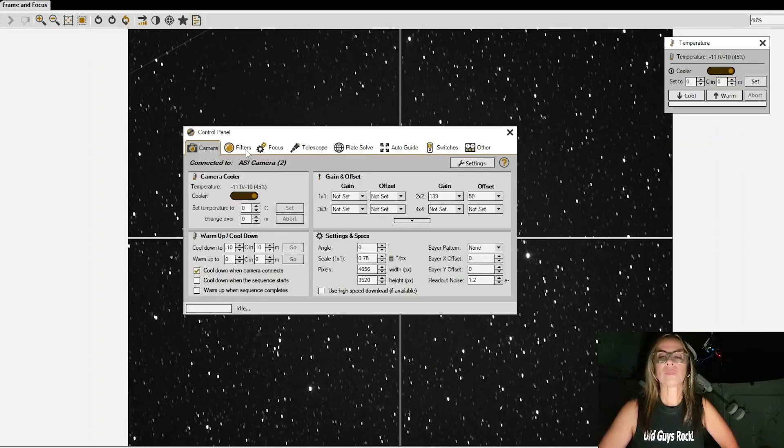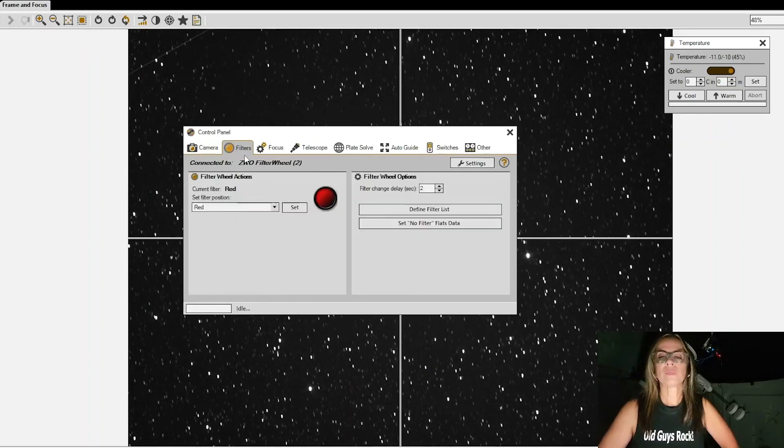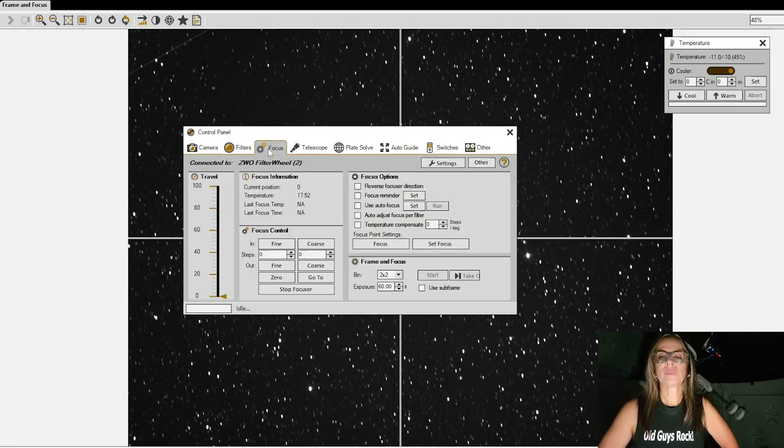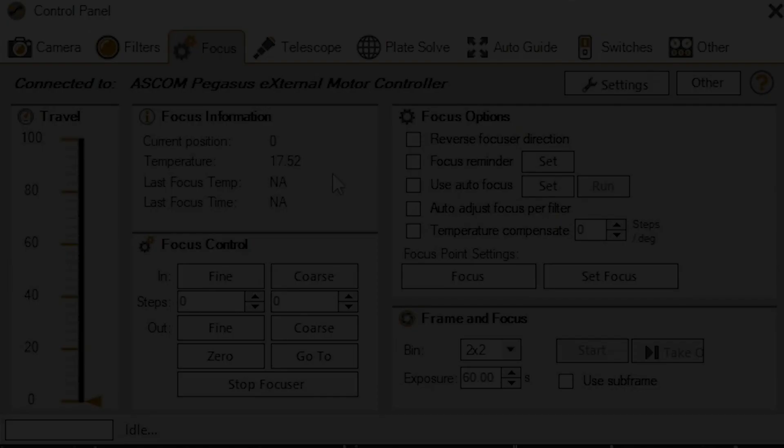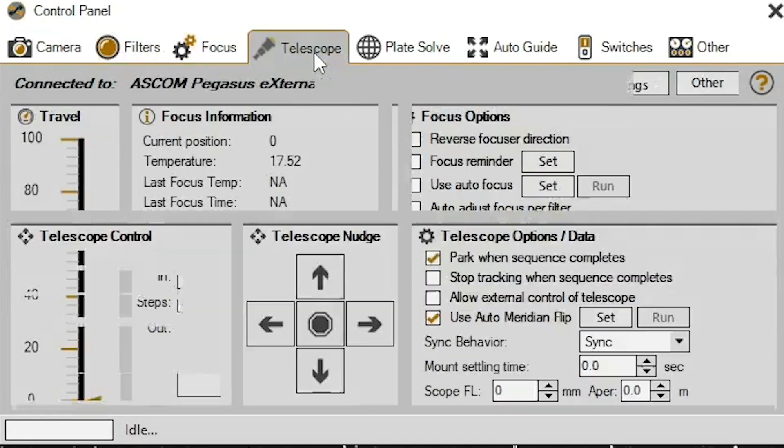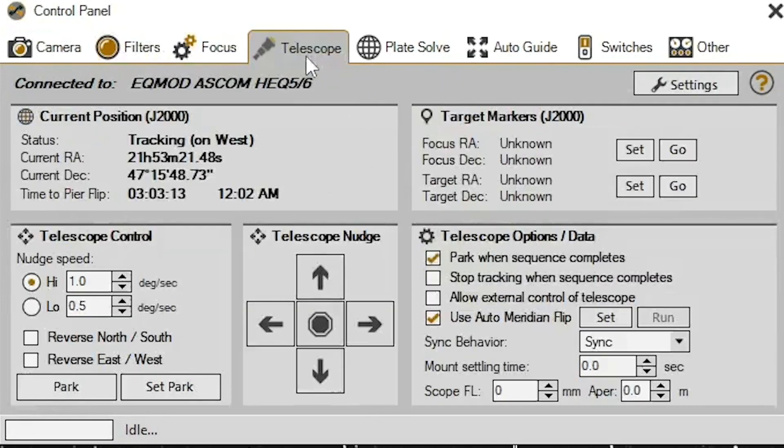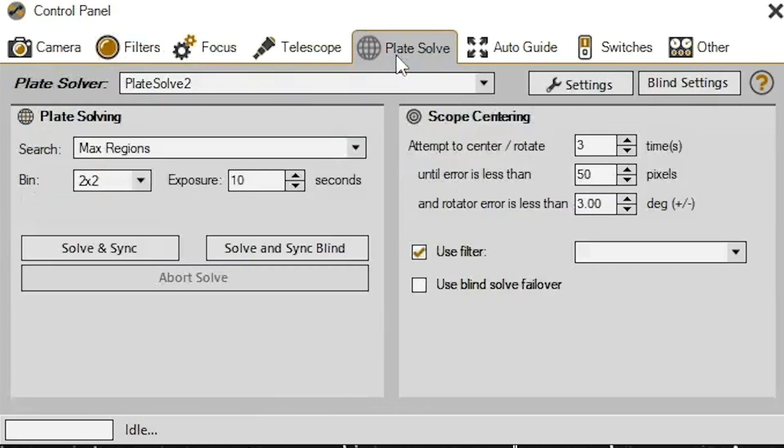Okay, so now I am just going to check some settings that everything is good. Everything looks good, the plate solve.